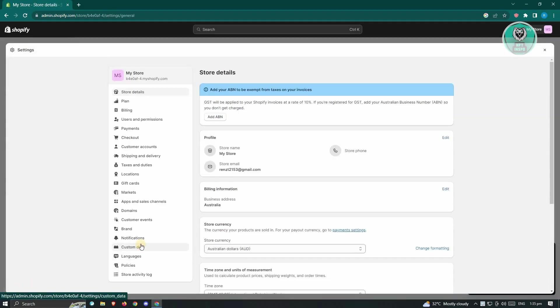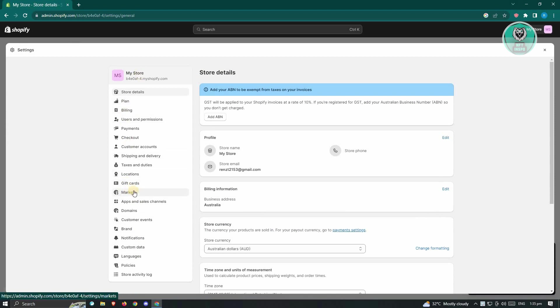From here, you want to look for the Markets option. On the left side, you should be able to see the Markets option, which is underneath Gift Cards and above Apps and Sales Channels.